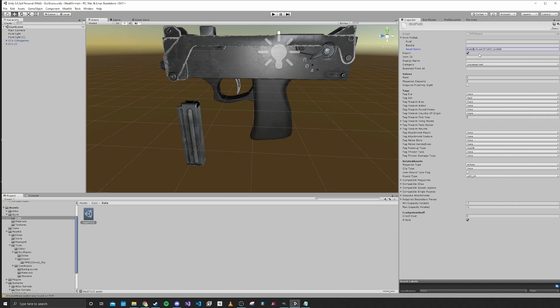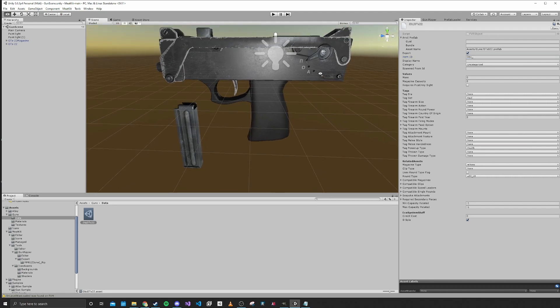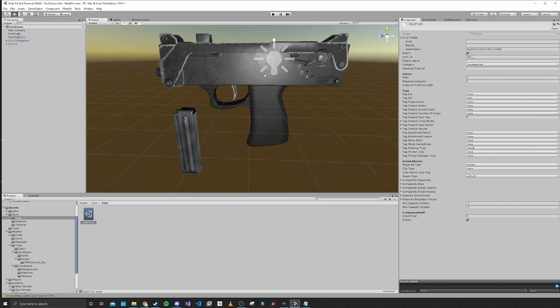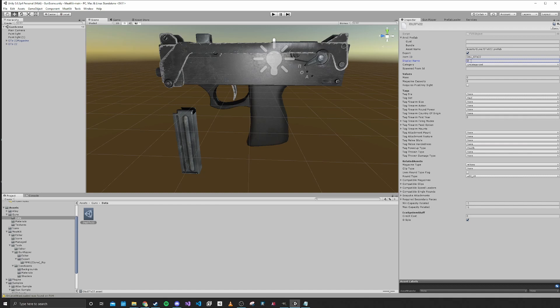We'll go back into this FVR object and the path is assets/guns/OTS22.prefab. This is the only thing that you need to fill out out of these three. The next thing that we'll do is create an item ID, which is basically how the game knows what your item is and how it gets referenced. We're going to call this OTS22. We will also add a display name OTS22, and since this is actually technically a prototype, we will call it OTS22 Prototype.